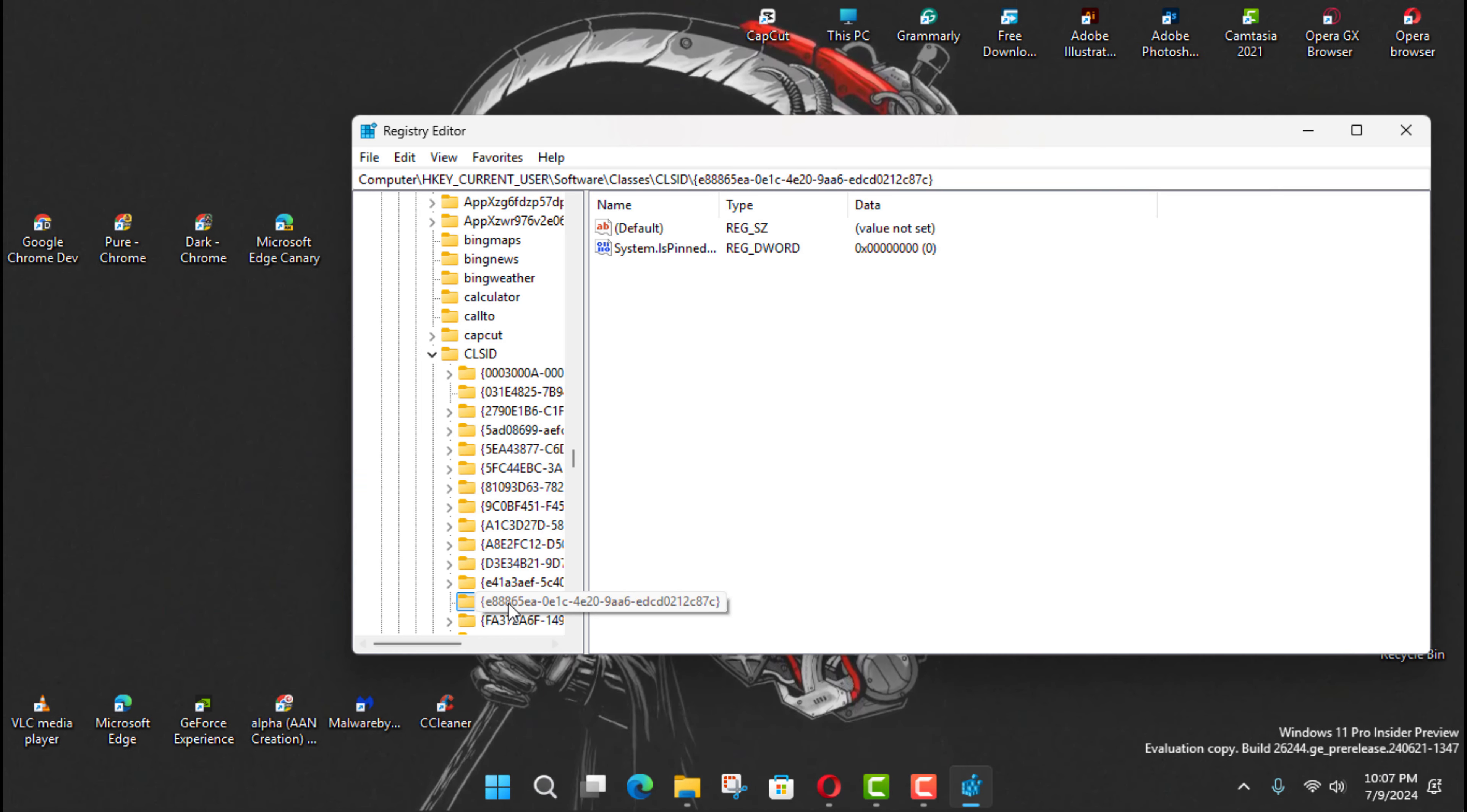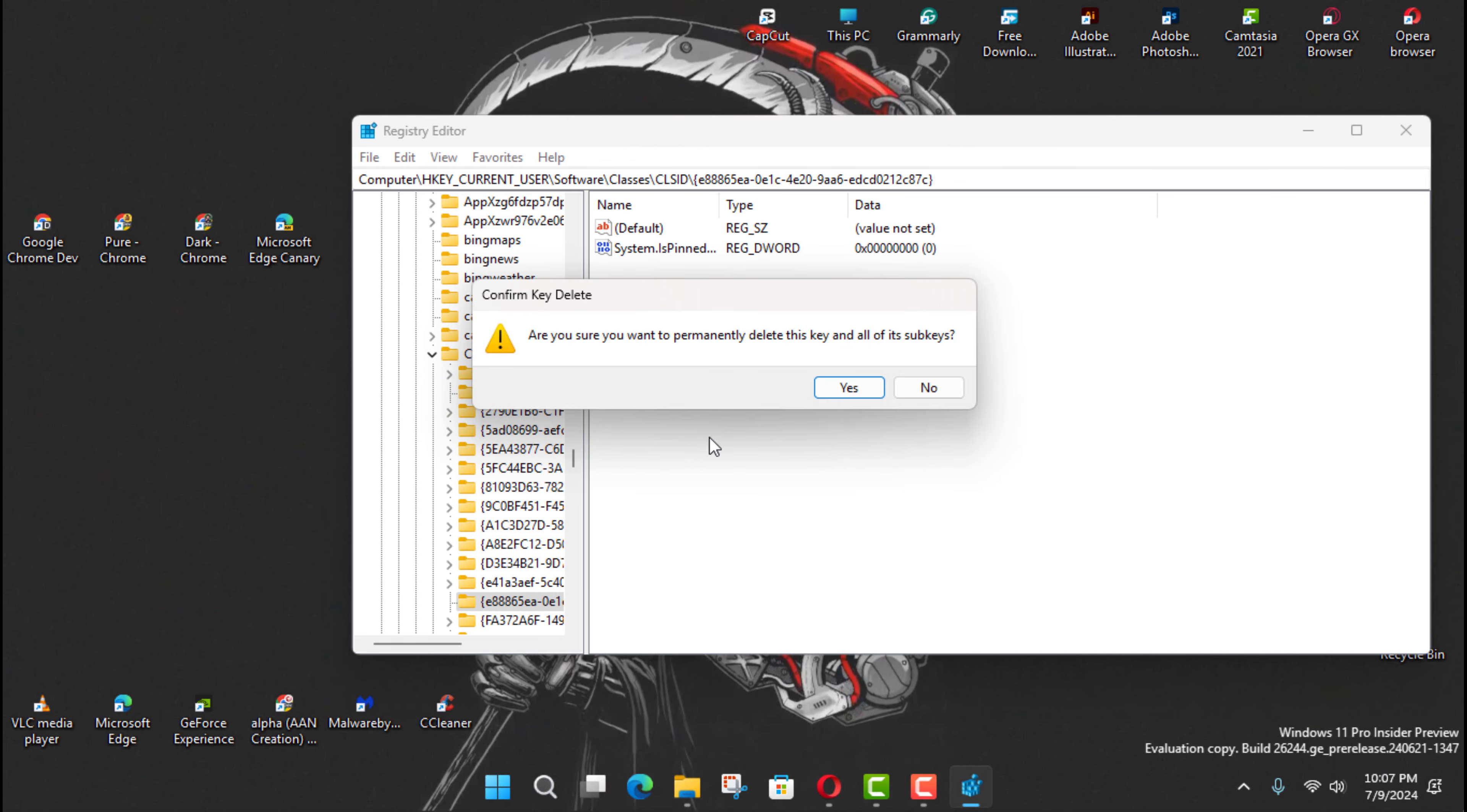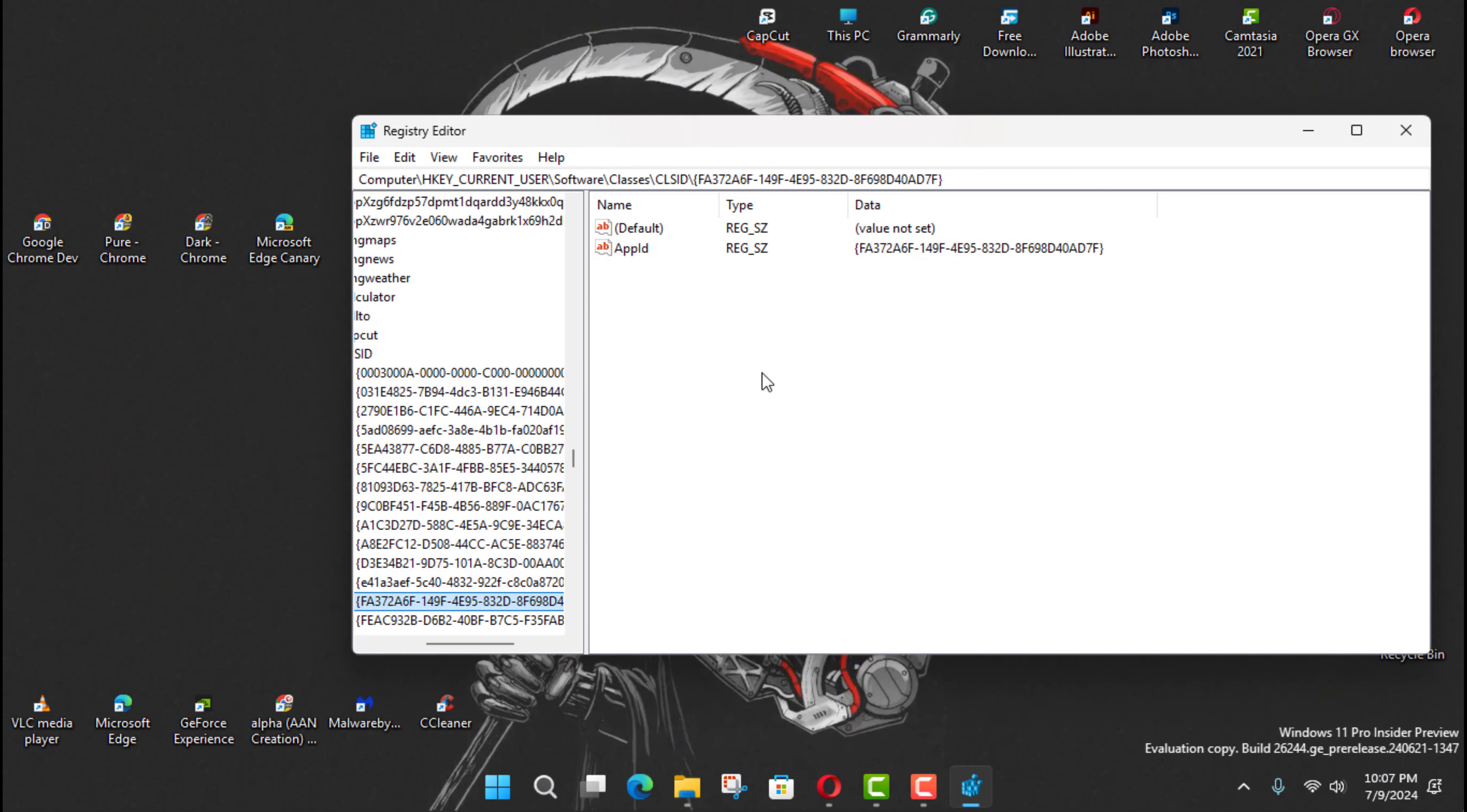If you want to revert the changes, you can use the same instructions, find the key, and choose the Delete option.